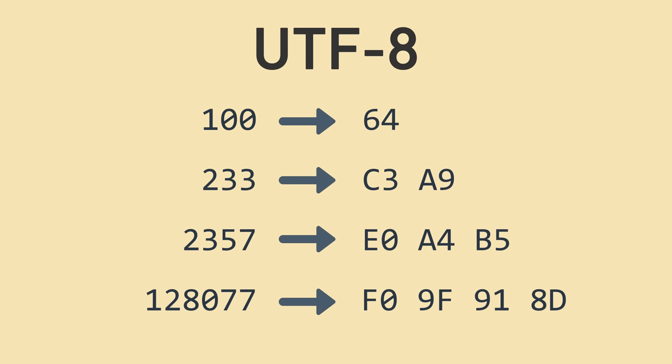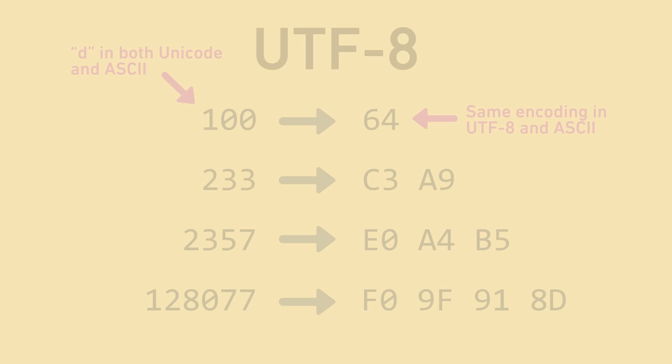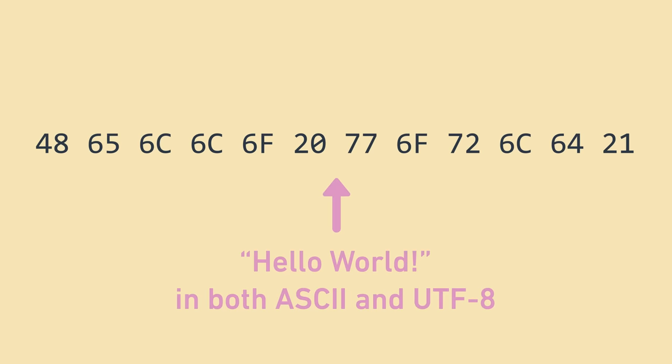Even better, simple western graphemes like D and Z have exactly the same encoding in UTF-8 and ASCII, because their Unicode code point values are the same as their ASCII values, and the UTF-8 encoding of very small code point values is the simple binary representation, like ASCII. This is phenomenal for backwards compatibility, because it means that old ASCII programs can read UTF-8 with simple characters without even knowing that it's UTF-8.